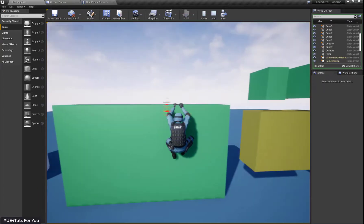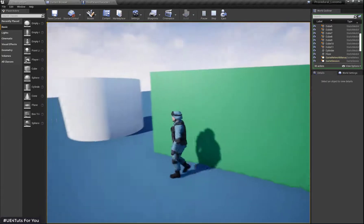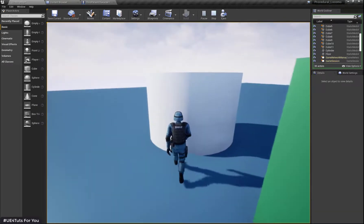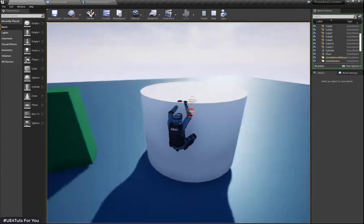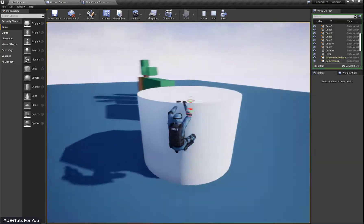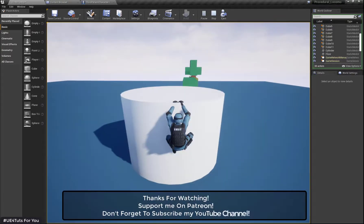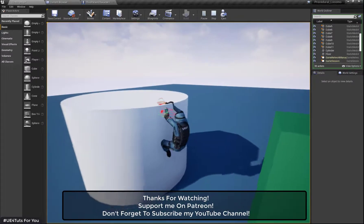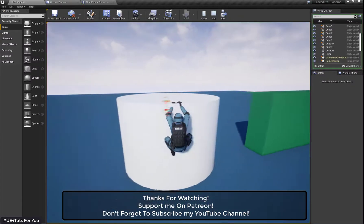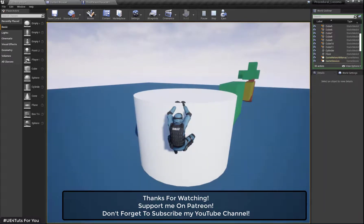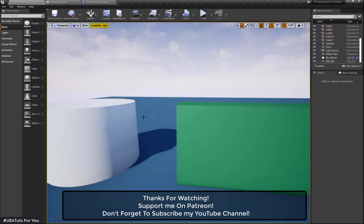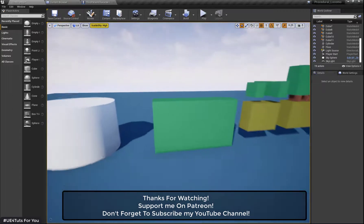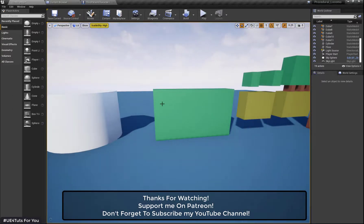Now let's check the result. Here you can see my character moves accordingly — when I press D my character moves right according to the proper object position, and when I press A my character moves left according to the proper object position. The rotation is also set accordingly.